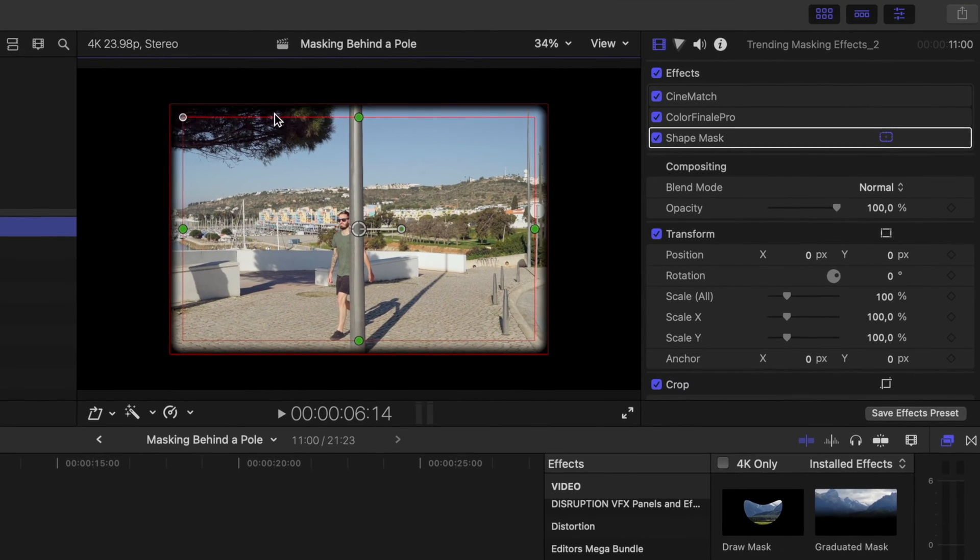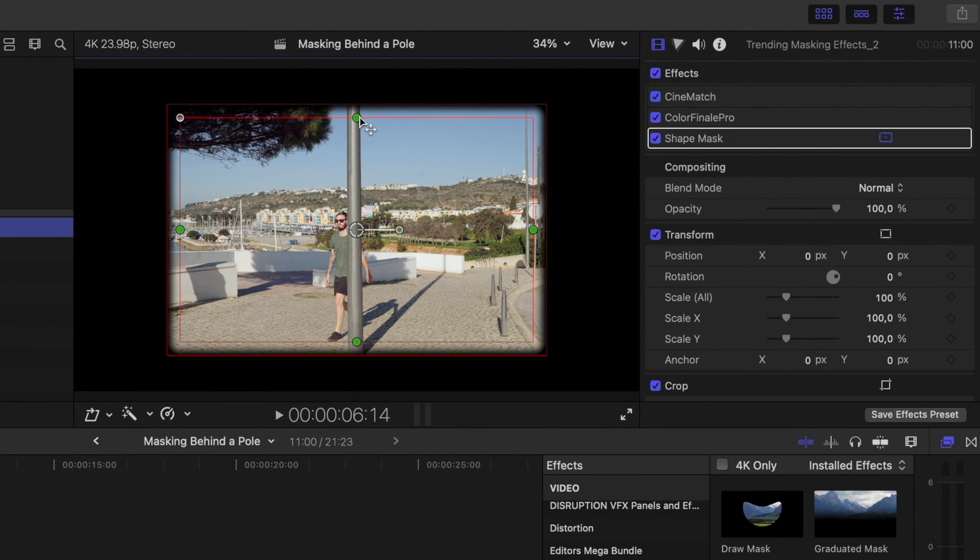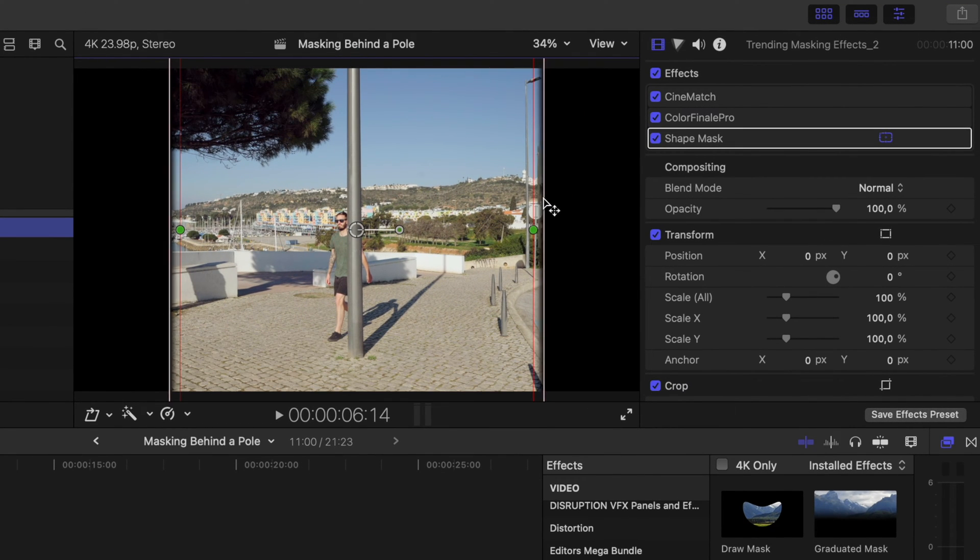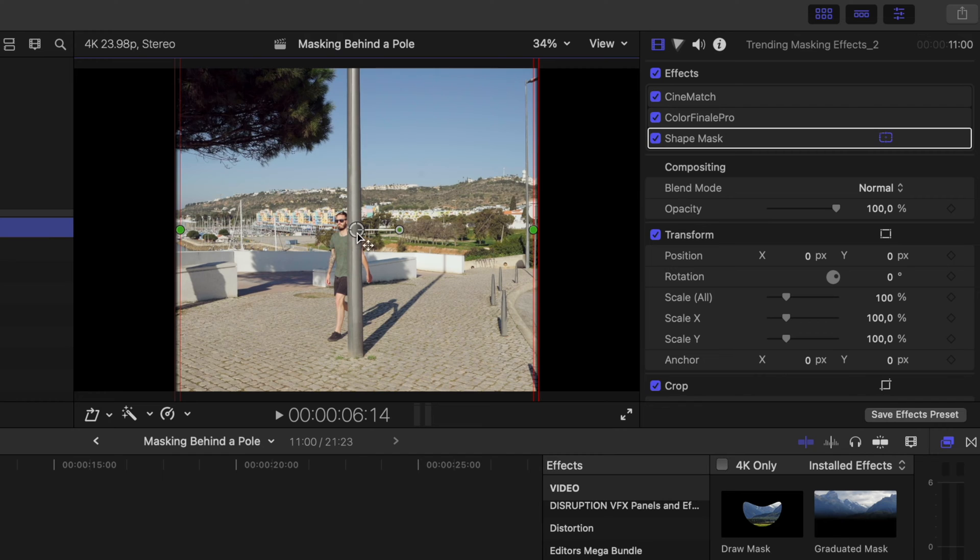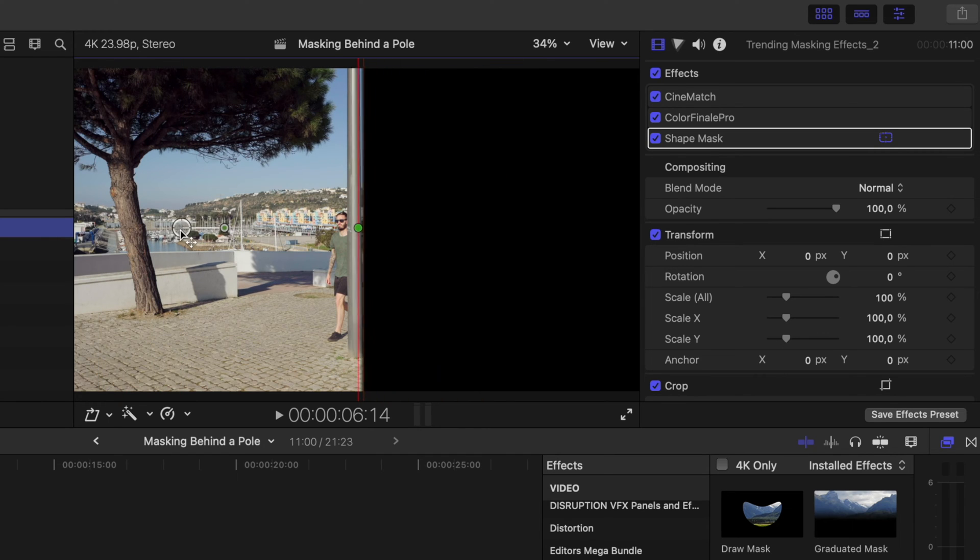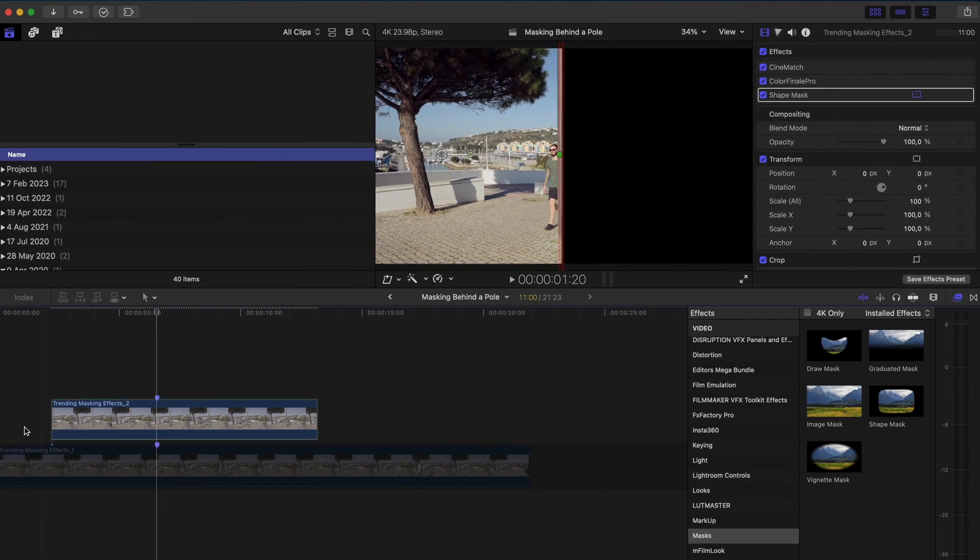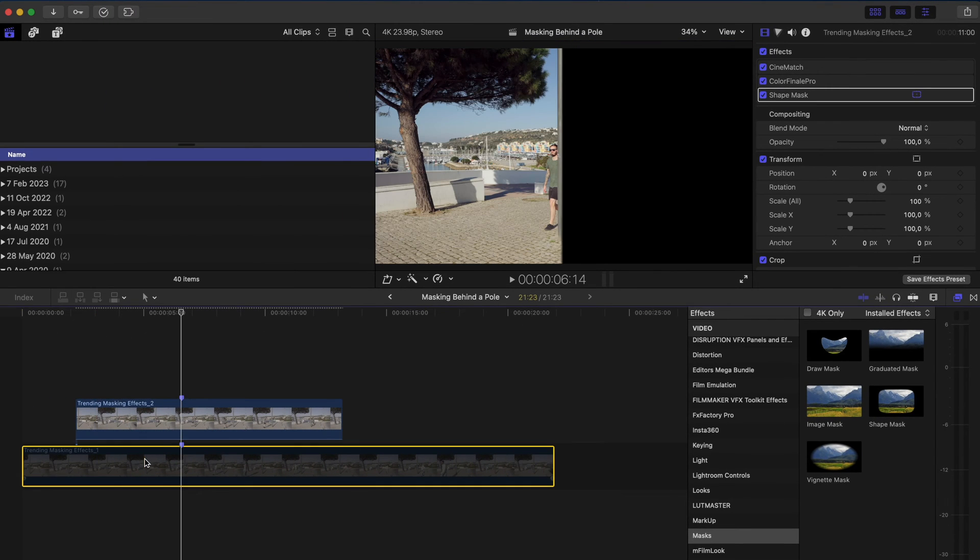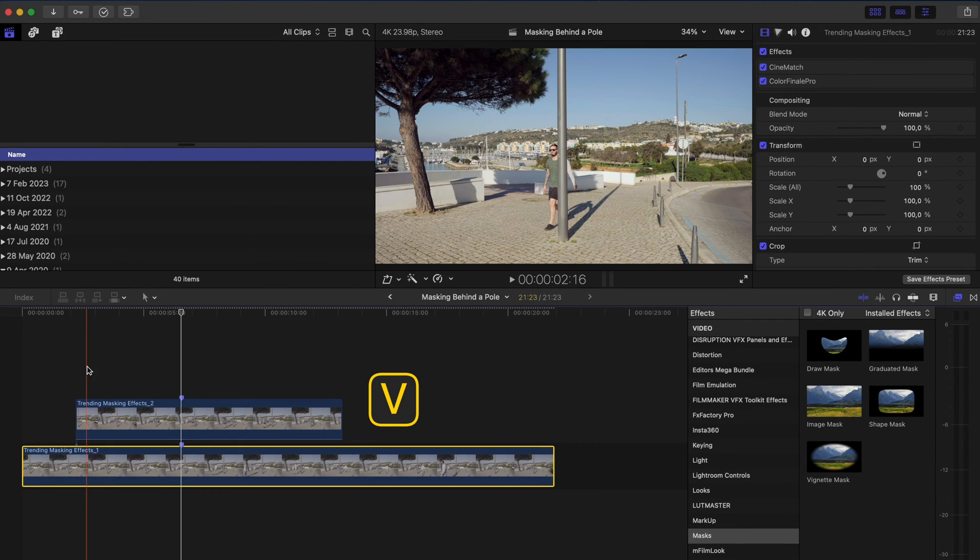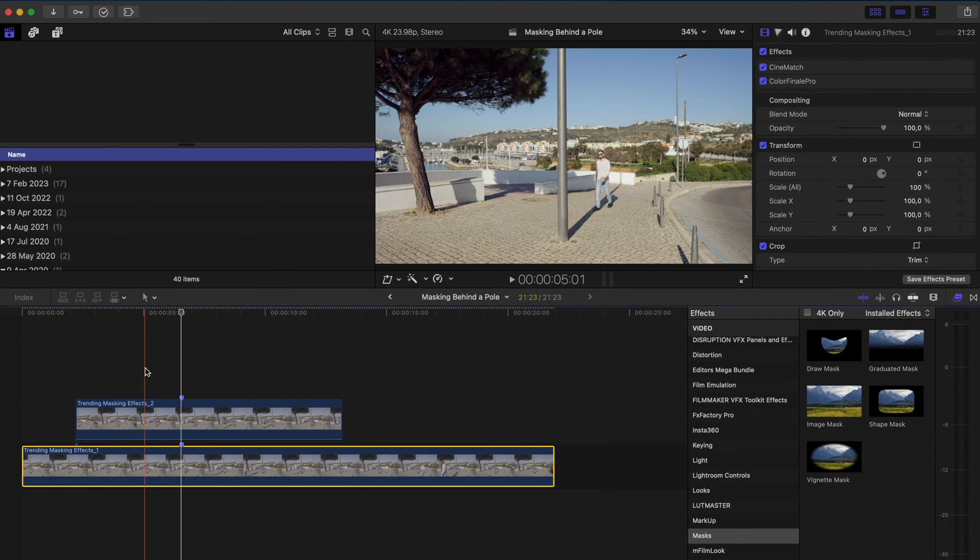What I want to do is make sure that these edges are nice and feathered, right about the thickness of the pole, and I'm going to make sure that this left half of the shot is selected by this mask. I'll re-enable the clip at the bottom and already we have an effect that looks pretty good.